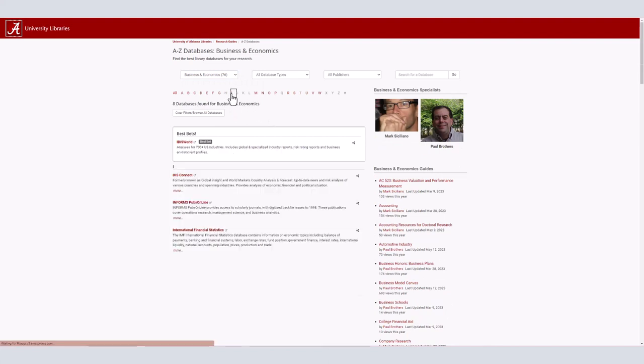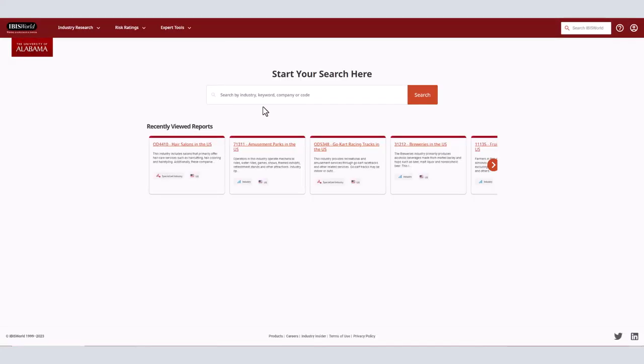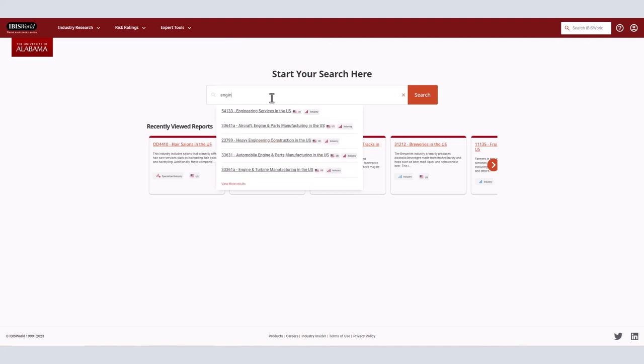Once you have reached the IBISWorld search page, enter the name of your industry in the box saying start your search here in the middle of the page. Today we will be searching for engineering services in the U.S.